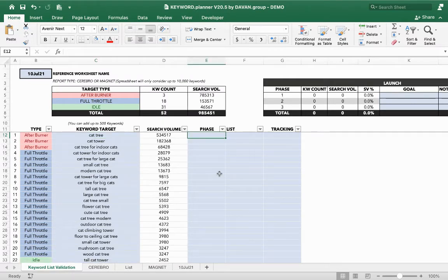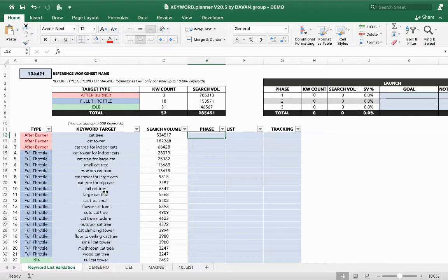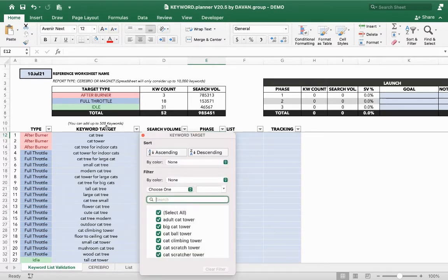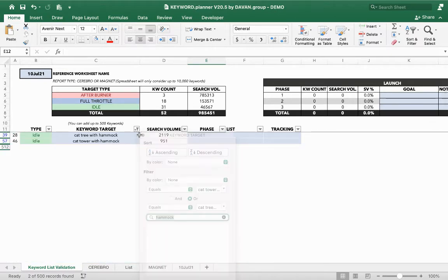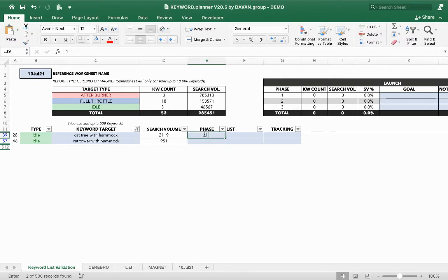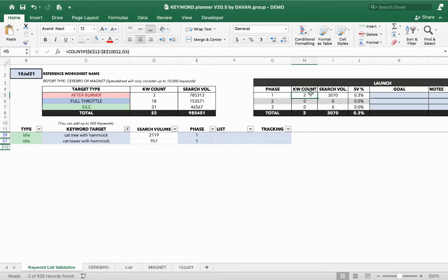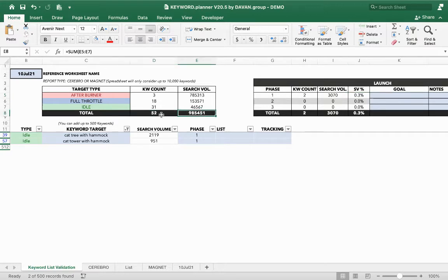For example, if we're launching this product and we want to do some PPC targeting, we want to only target highly specific keywords relevant to our product. Remember, we said we're making a cat tree tower with a hammock. We can filter the keyword list by the word 'hammock' — there are two keywords with that word. I'll mark these as Phase 1. It automatically shows up top: two keywords in Phase 1, combined search volume of 3,000, which is 0.3% of the total search volume across 52 total keywords and close to a million in total search volume.